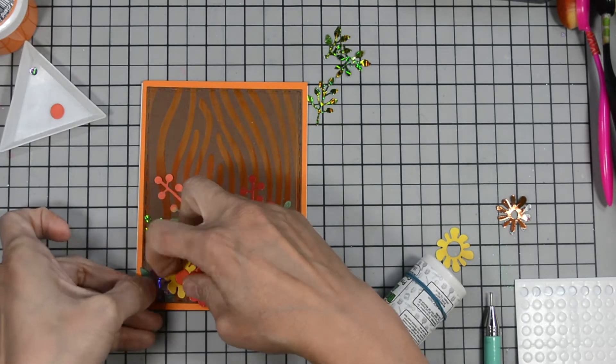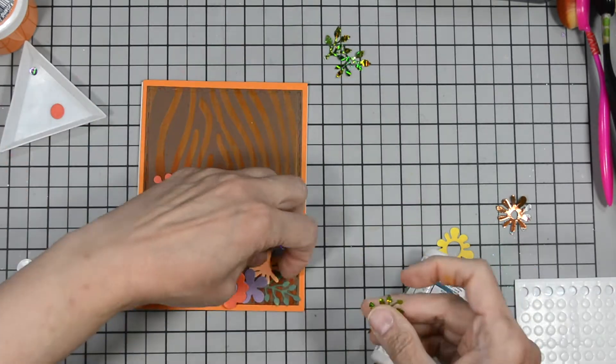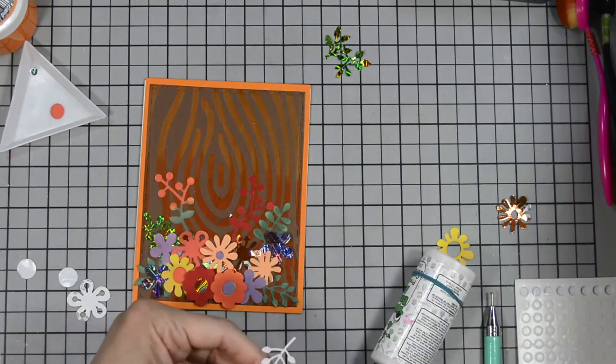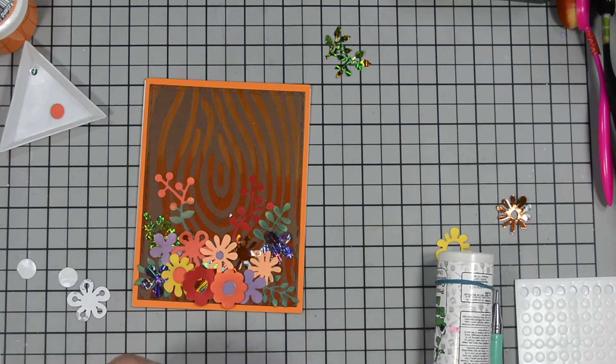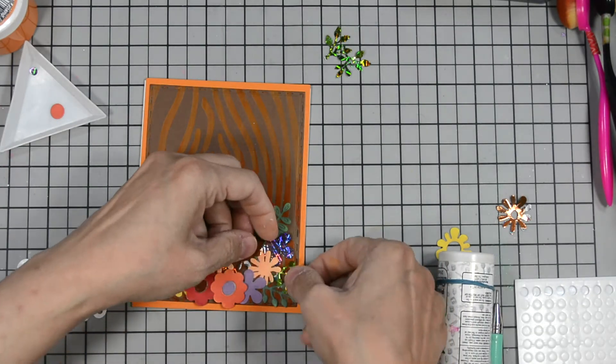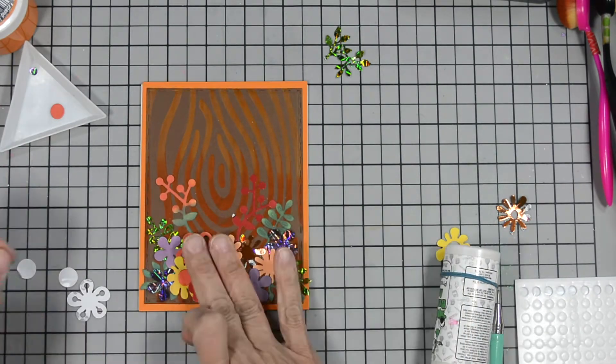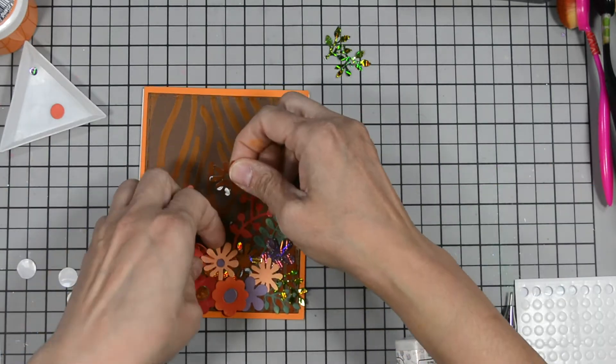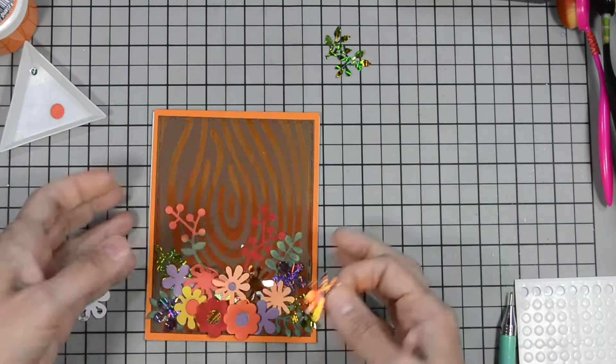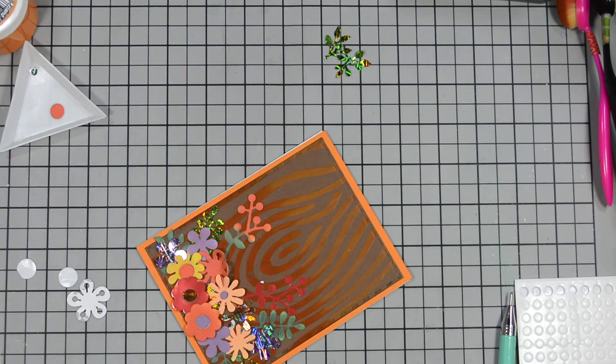Now there are a few that I put adhesive foam adhesive on the back of these little flowers so they are raised up so I can keep tucking and also to add nice dimension to our card.